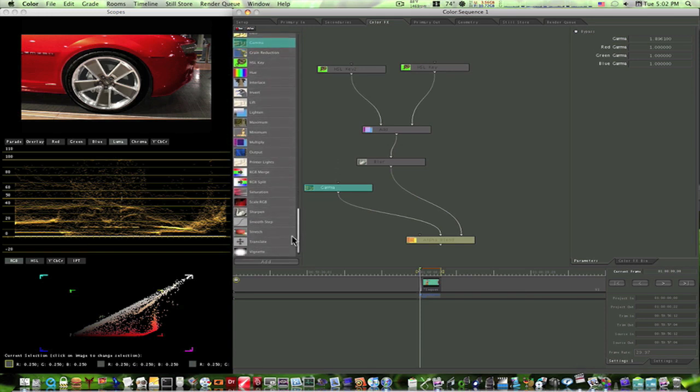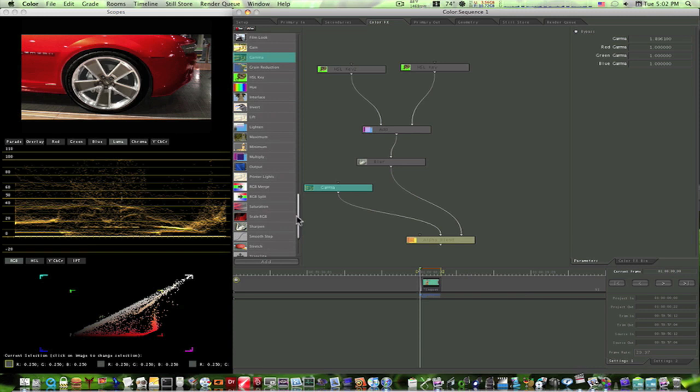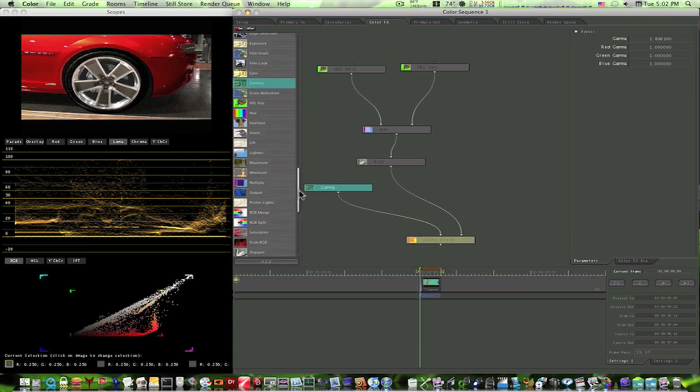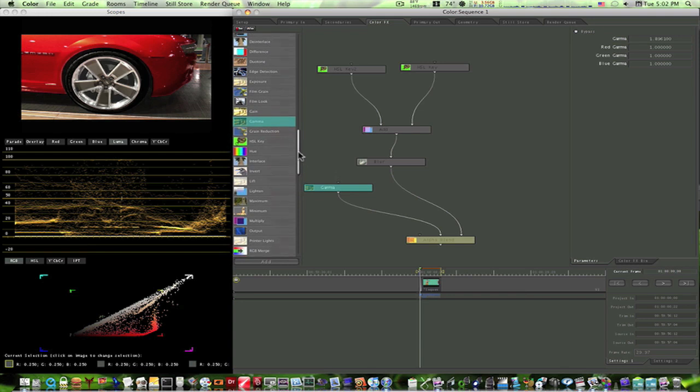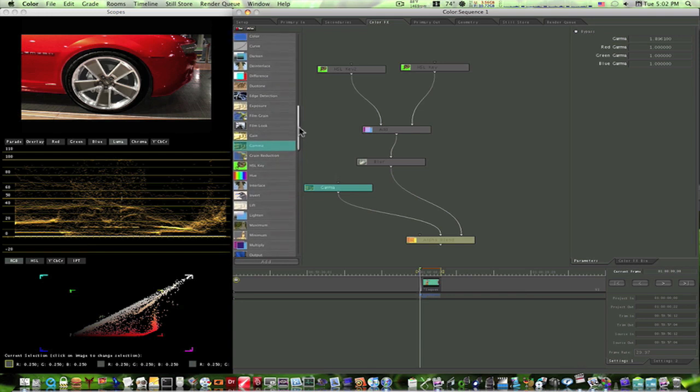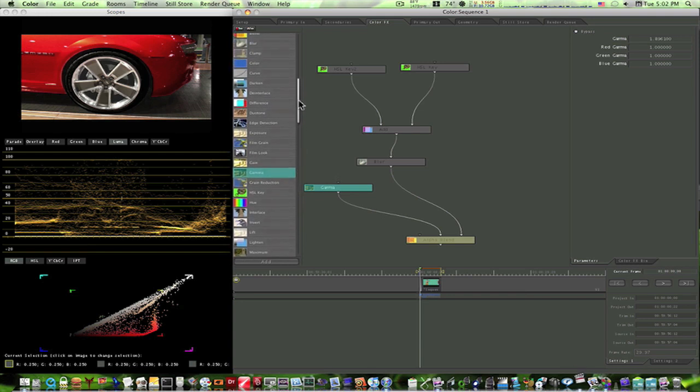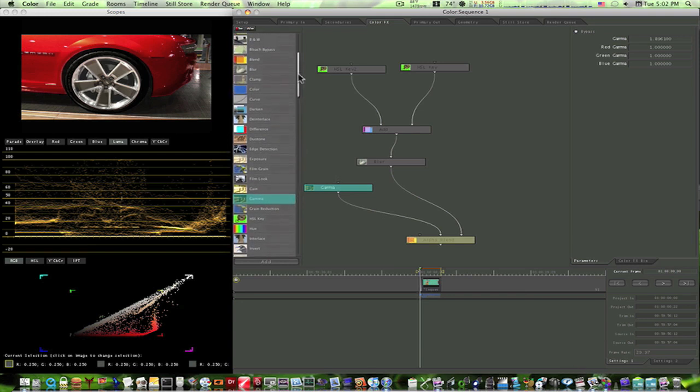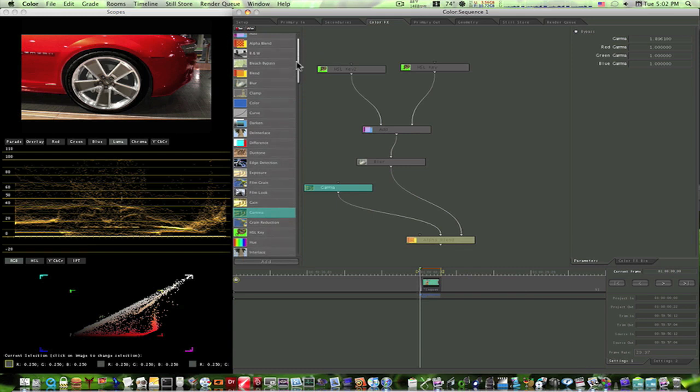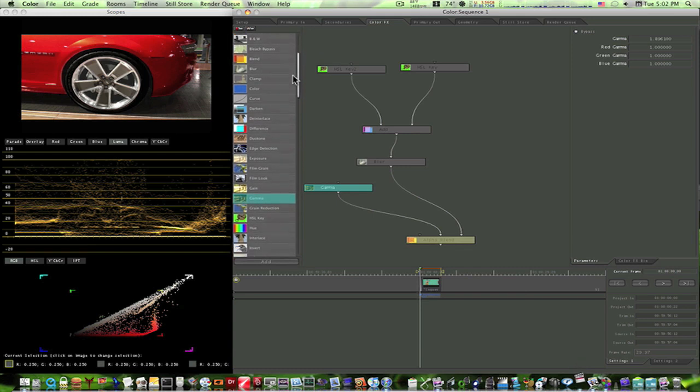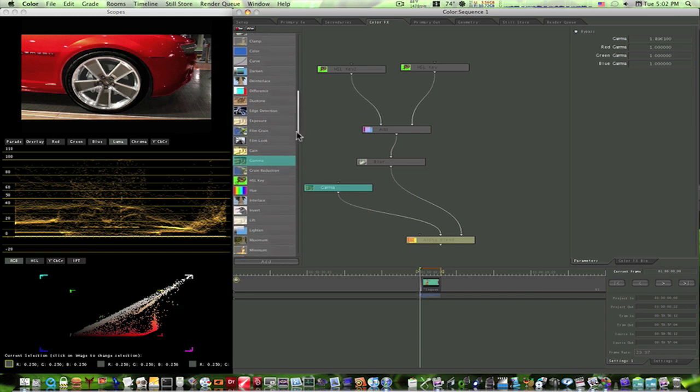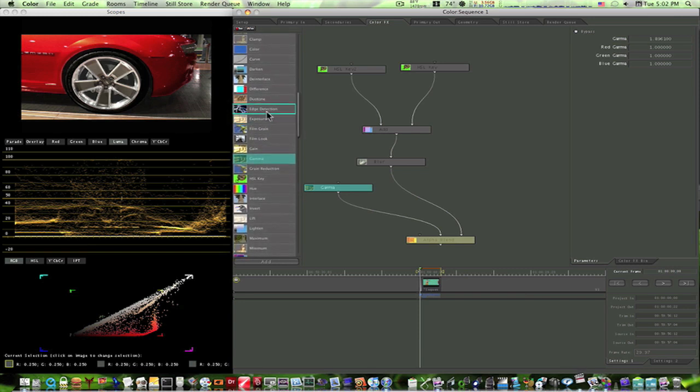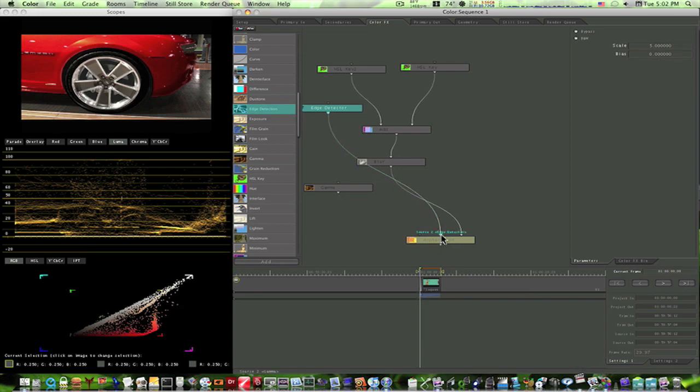Let's see here. What else could we... I'm trying to find something that I could show you just as an example, but I really don't think there's much here that I could show you. We could do the film look I guess, but I don't think that's gonna really stand out too much. Edge detection. We could do edge detection.